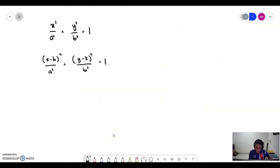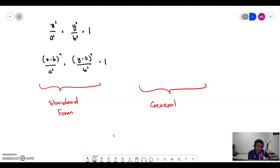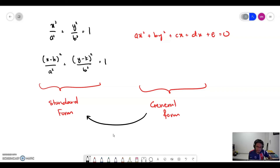We have seen the equation for the ellipse. It can be two types: where the center is at the origin, and where the center is at (h, k). These two are the standard form equations for the ellipse. There is another form called the general form, which is written as: Ax squared plus By squared plus Cx plus Dy plus E equals 0.